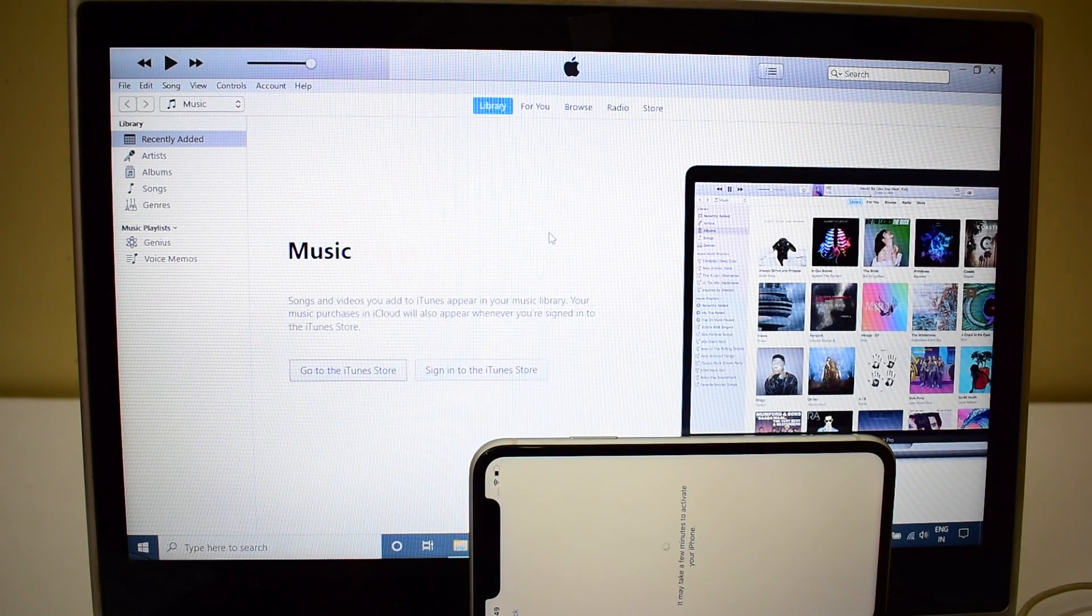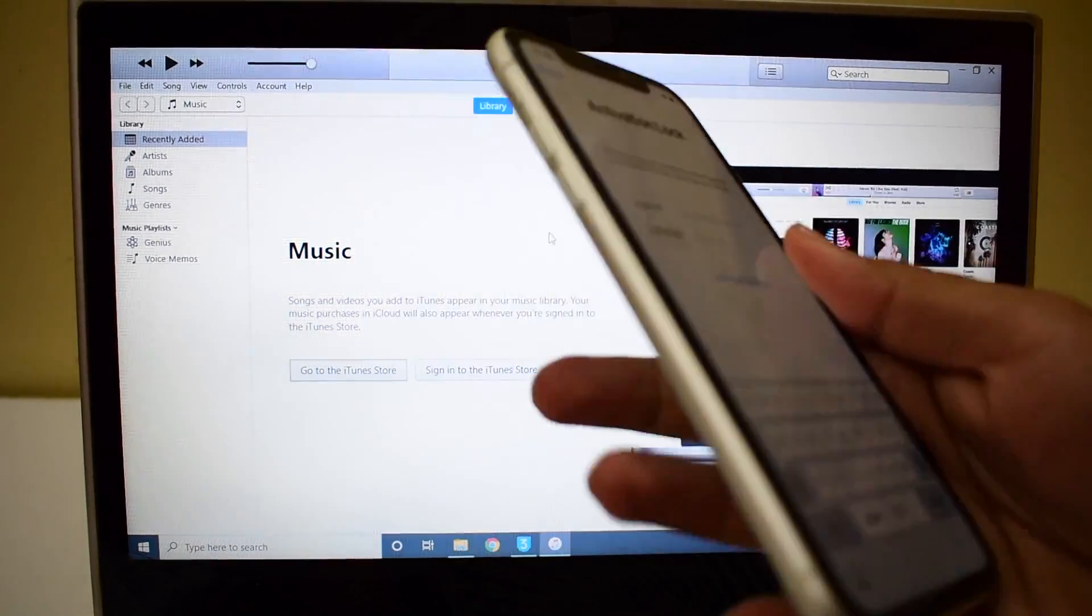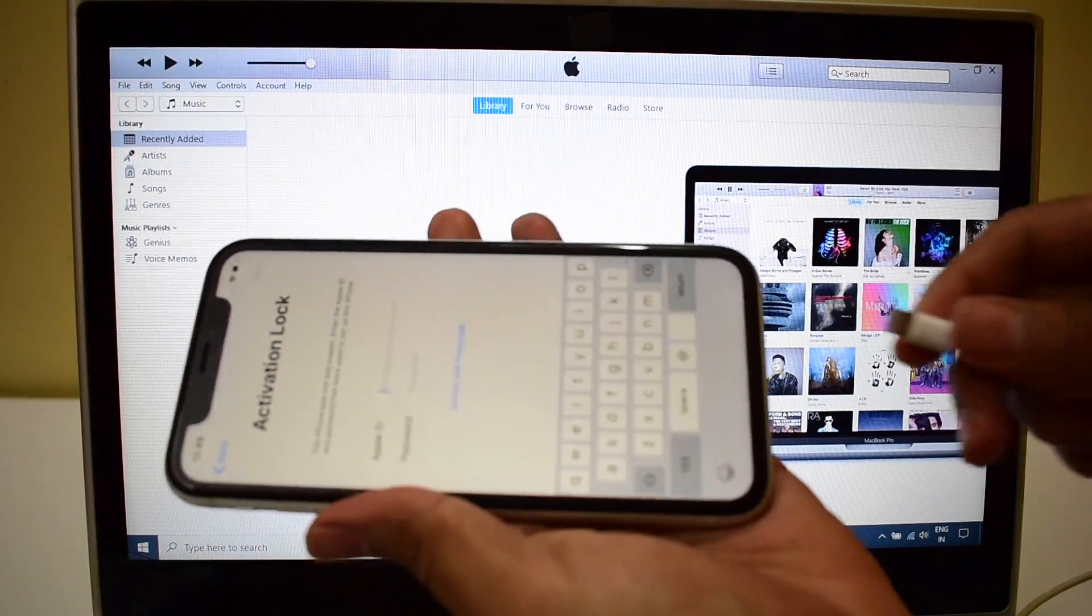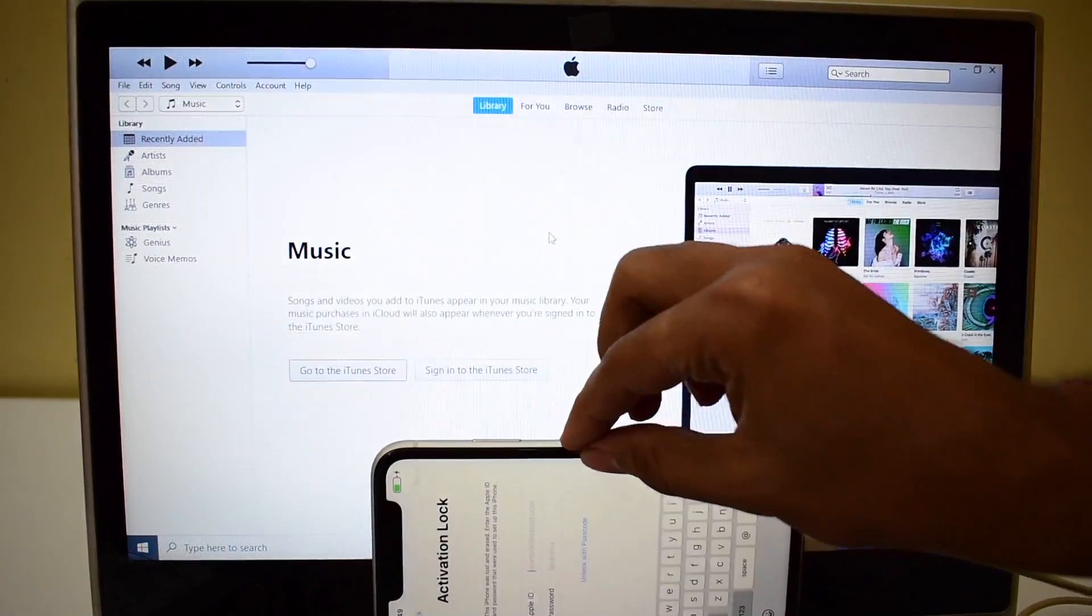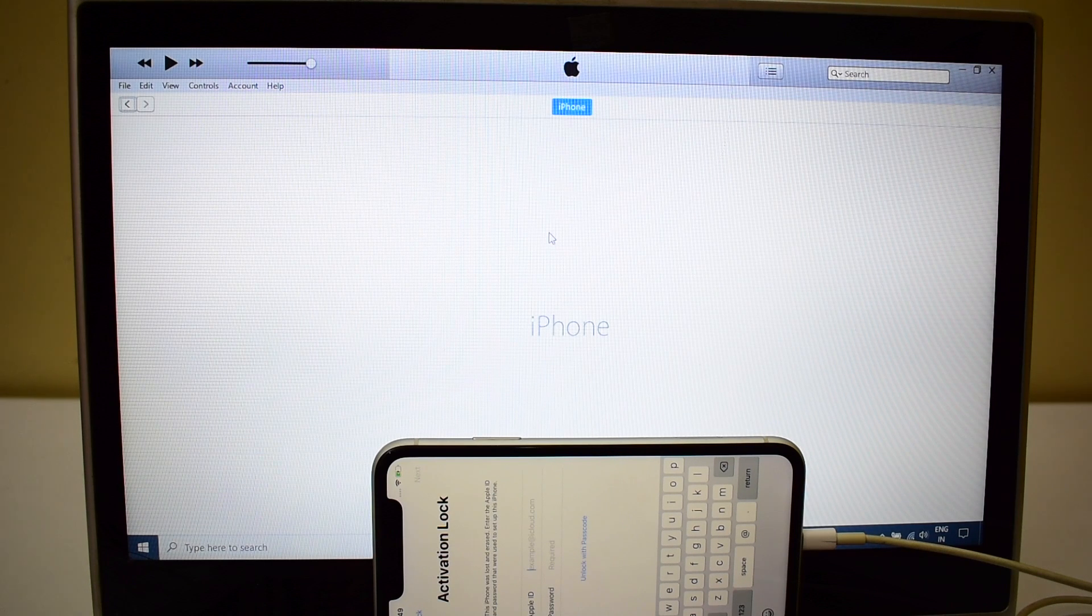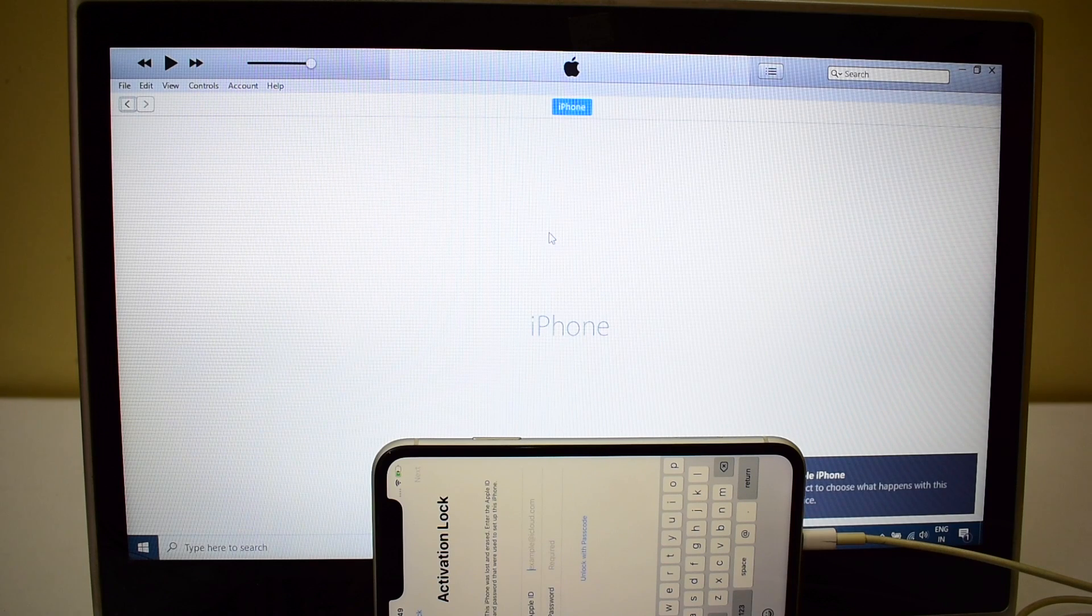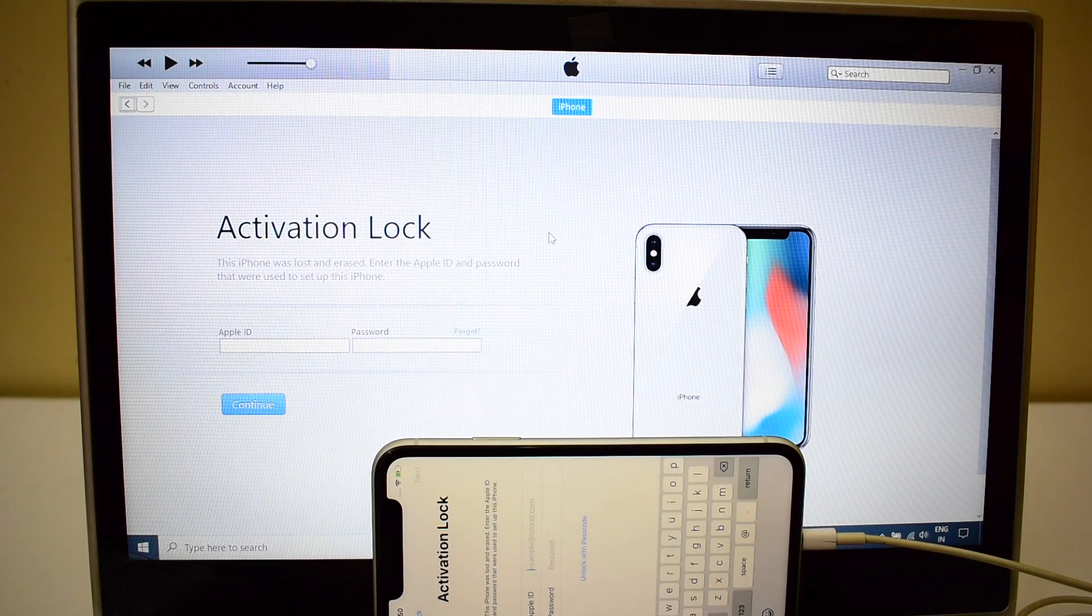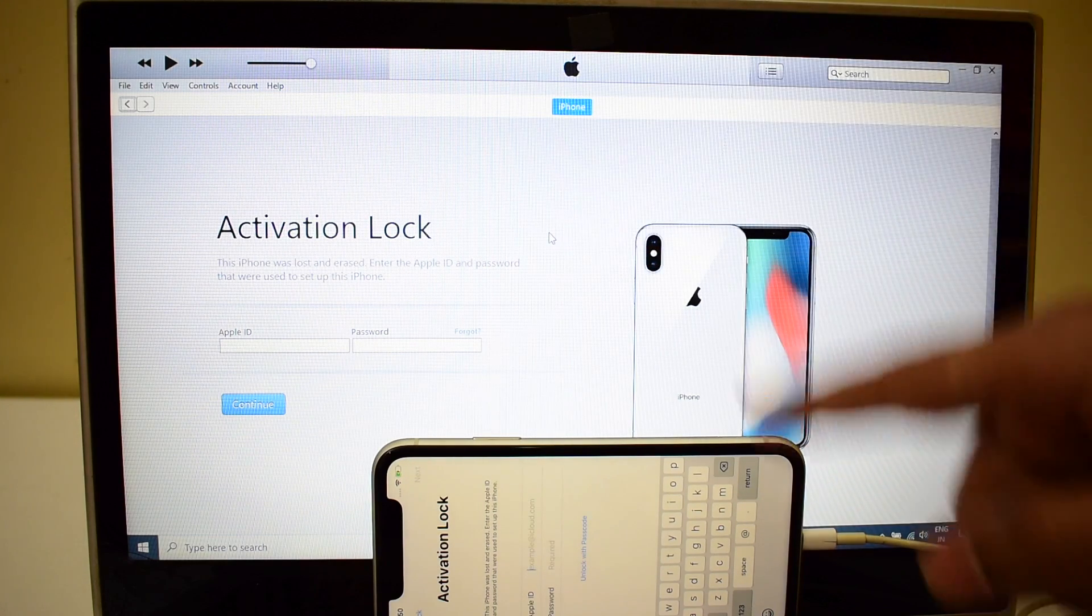Let the activation page load and you can now see that this device is iCloud activation locked. Let me just connect it to iTunes and see what iTunes says. Even the iTunes says this device is iCloud activation locked.